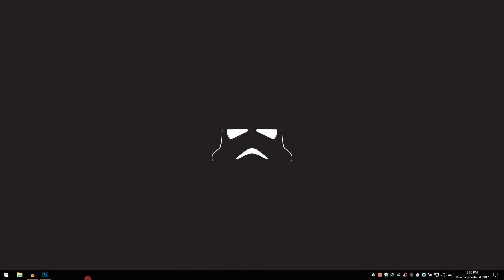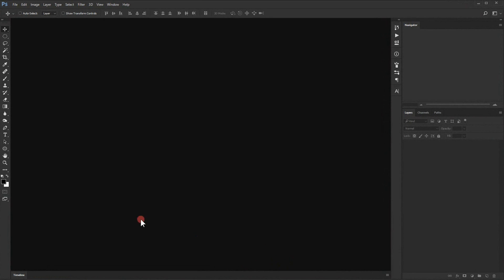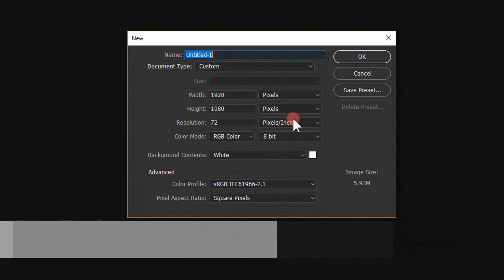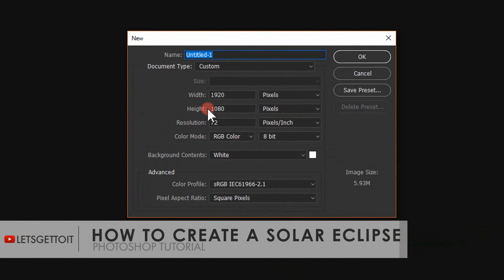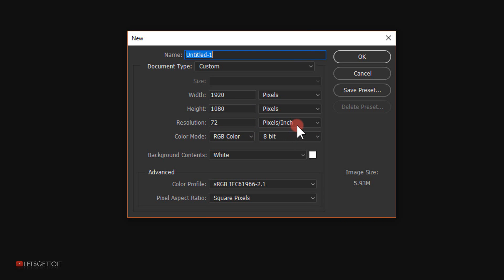Let's go ahead and open Photoshop, then go to File > New. I will put 1920 pixels in the width, 1080 pixels in the height, 72 in the resolution, and RGB in color mode. Feel free to change whatever settings you want, then press OK.